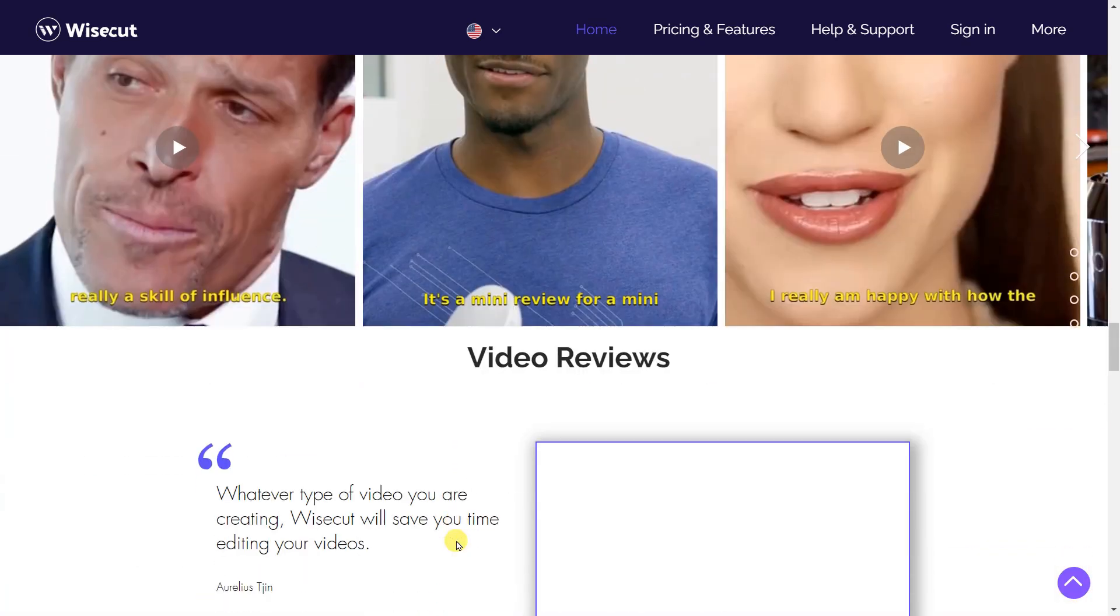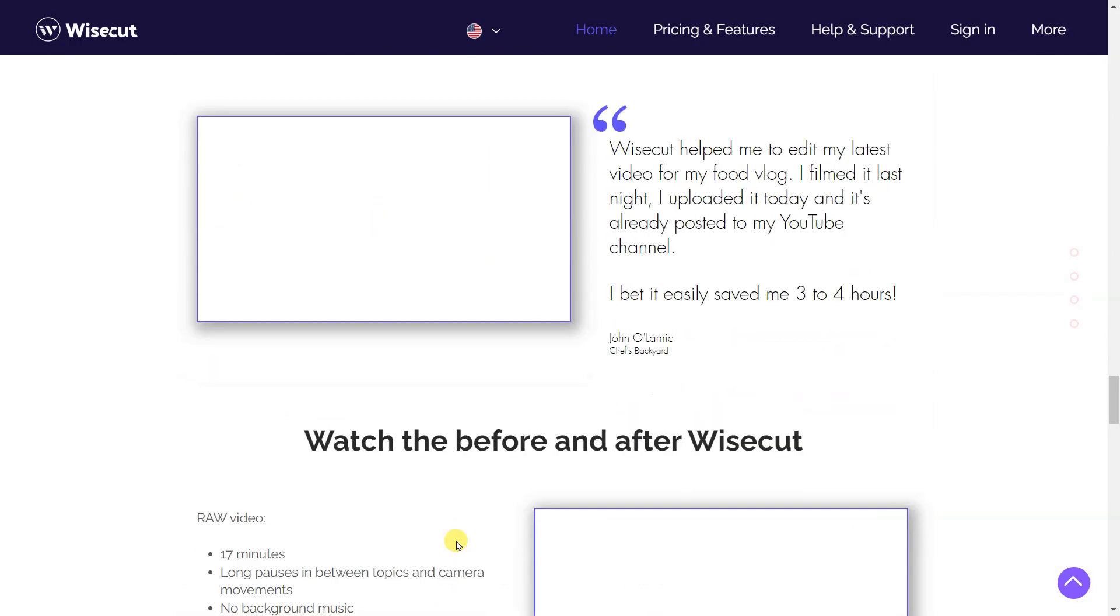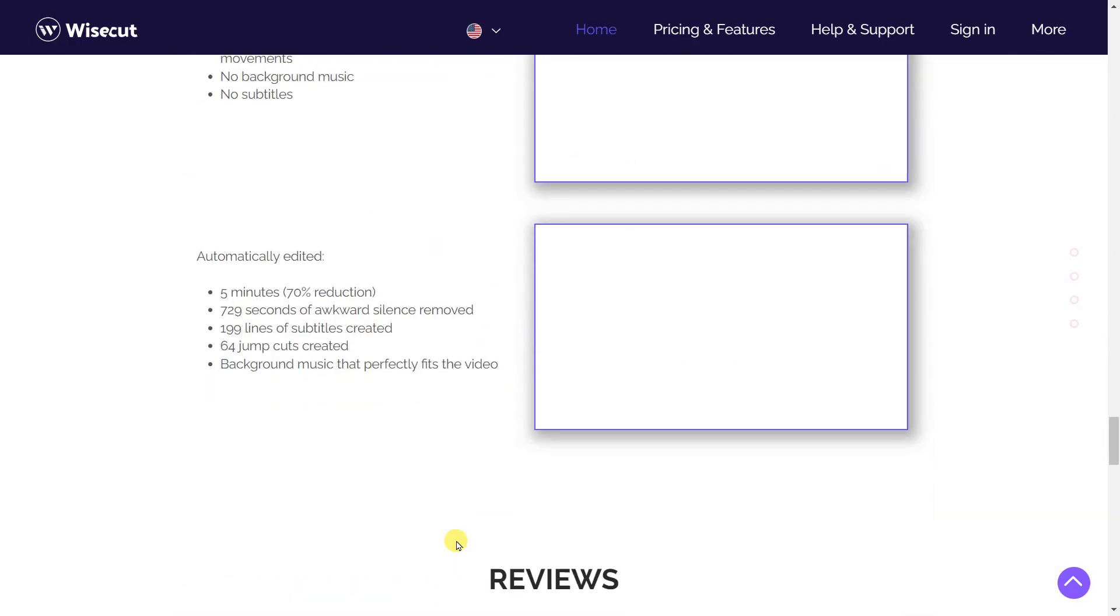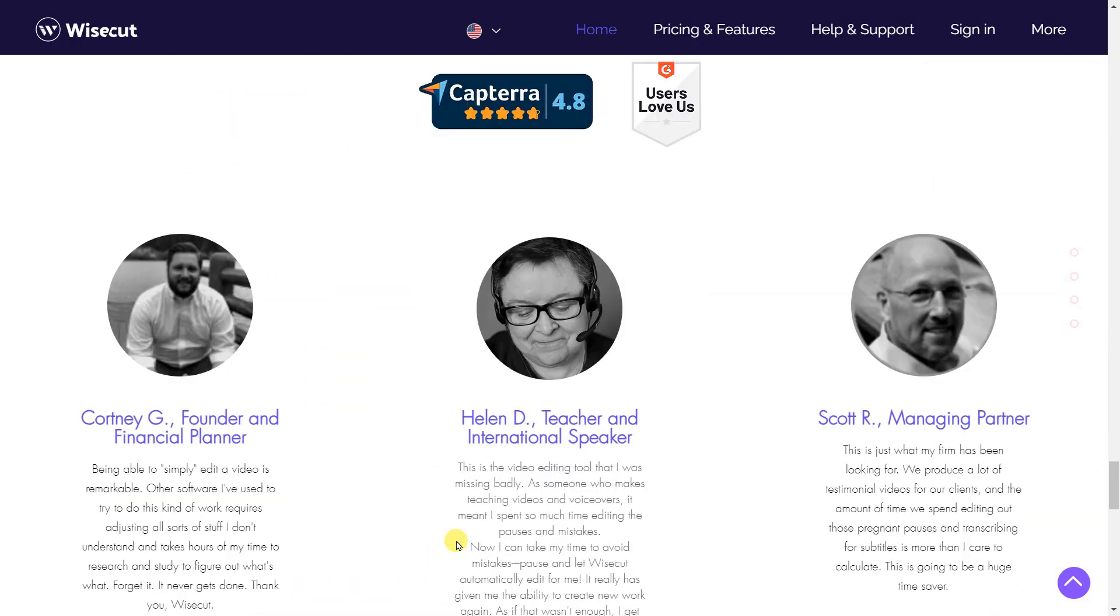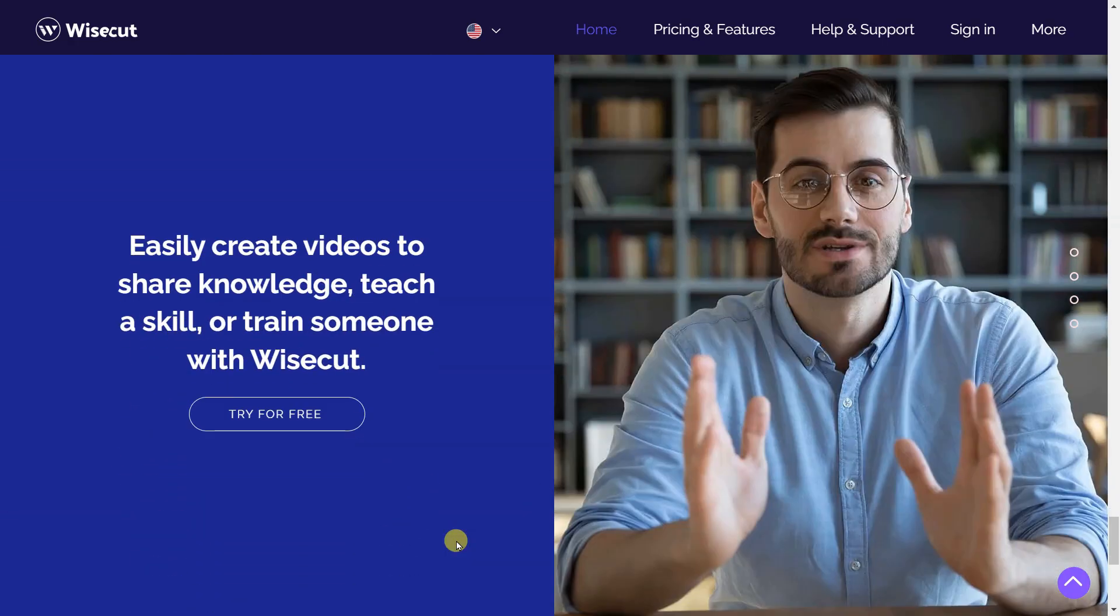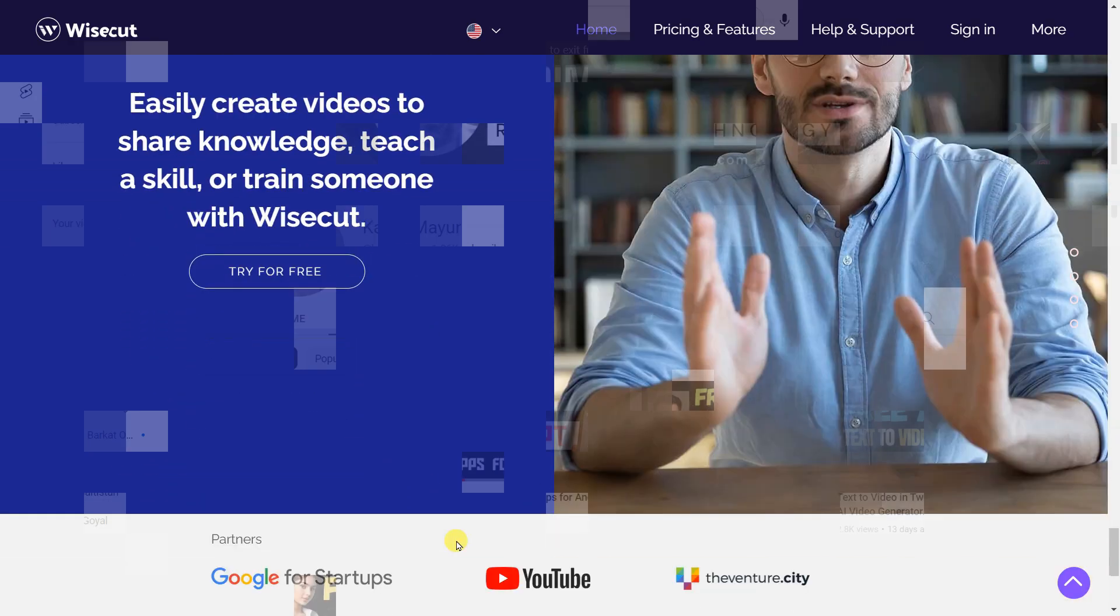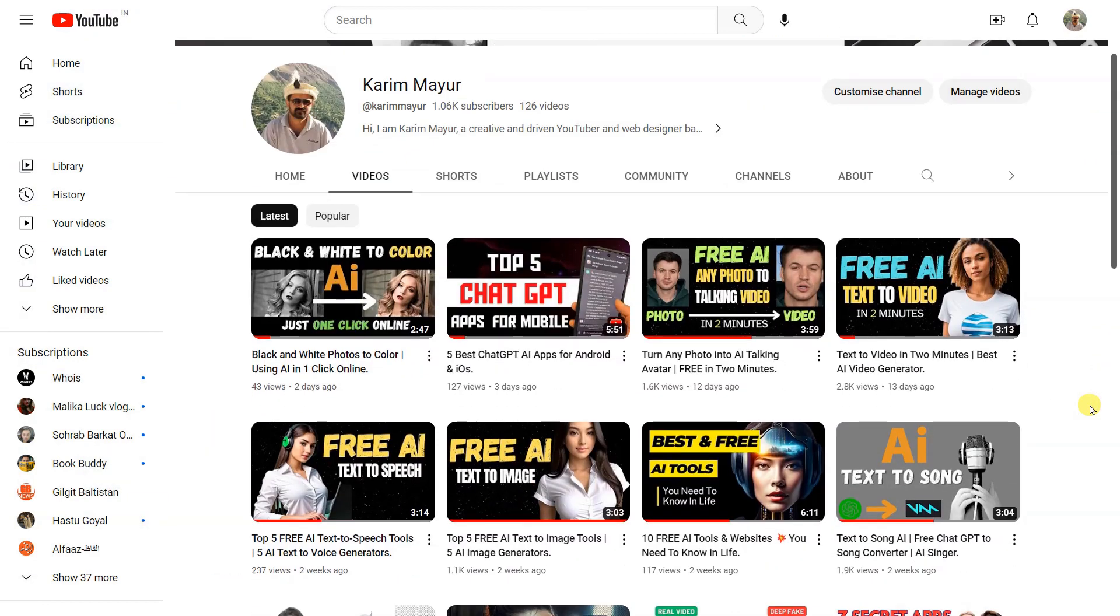Wisecut uses AI to balance your audio, automatically lowering the music when someone is speaking and increasing it when speech is absent. This will ensure your audience hears what matters most.